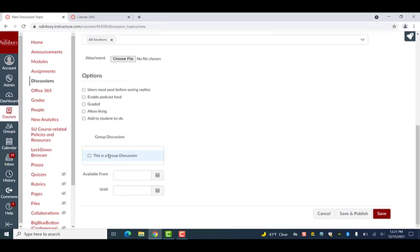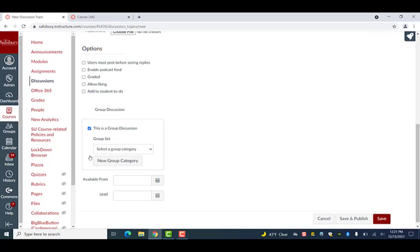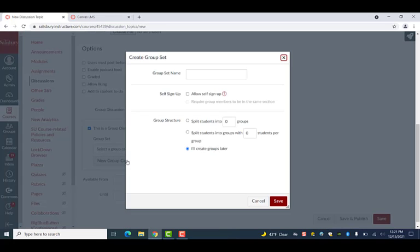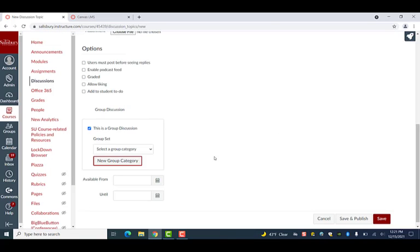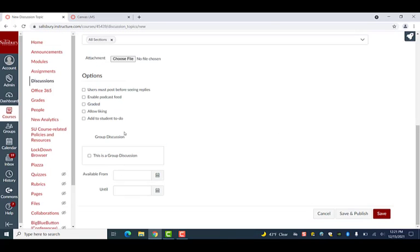Beneath the options with checkboxes are both the Group Discussion and Available From and Until Date options. Select the This is a Group Discussion option to set a discussion as a group discussion. After making this selection, you will be given the option to create or select a group set to assign to the discussion. The group set specifies the different groups the students are in. See our Creating Student Groups video for more information on creating groups within group sets.